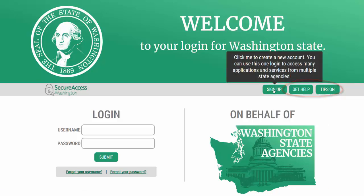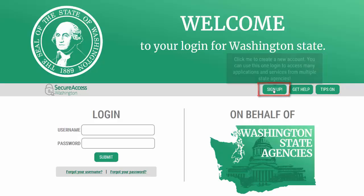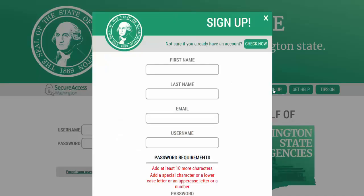The first step in creating a new account is to select the Sign Up button that is located at the top of the screen. You will then be presented with a screen to set up an account. Go ahead and enter your information.